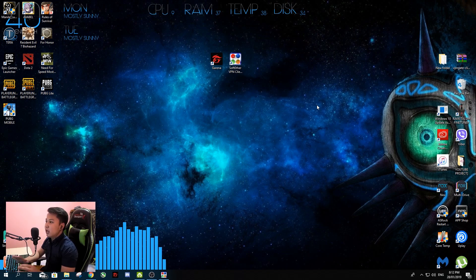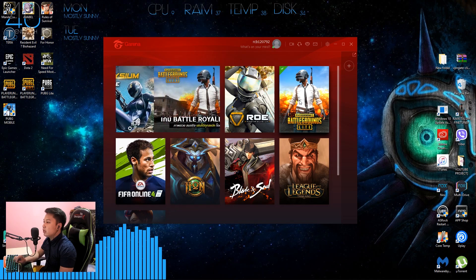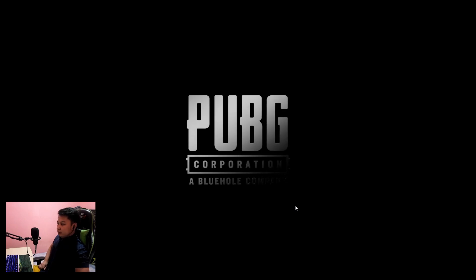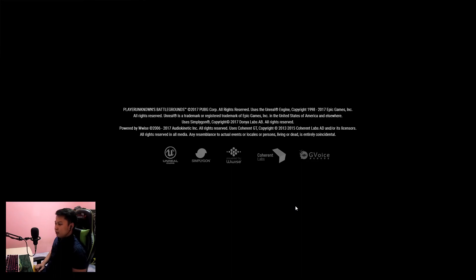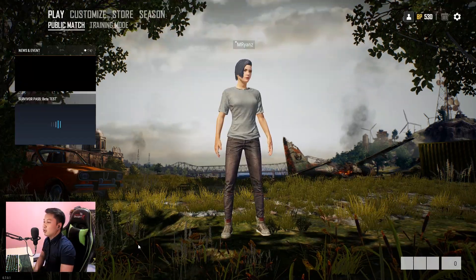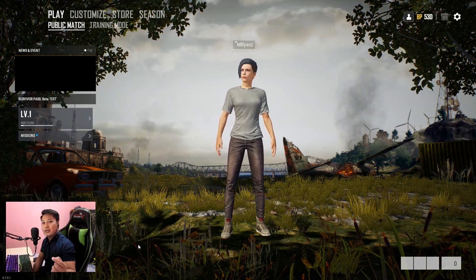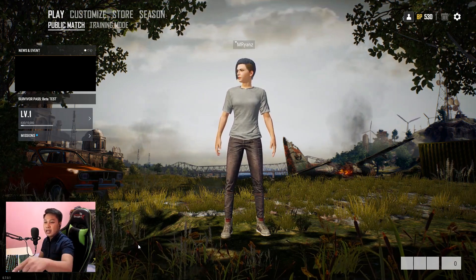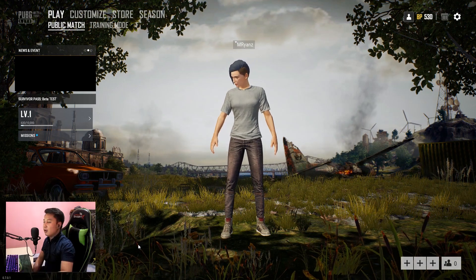Once you've done the first and second steps, open your Garena client. Click on PUBG PC Lite and click Play. Just wait for the game to load. As you can see, we are now connected to the server — we're in the lobby of the game.